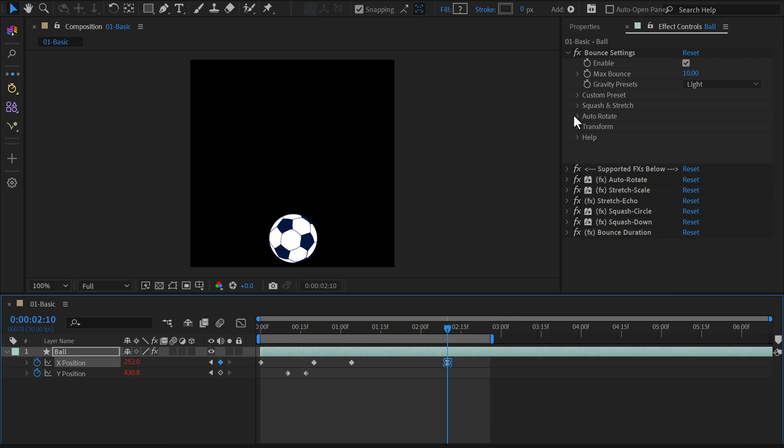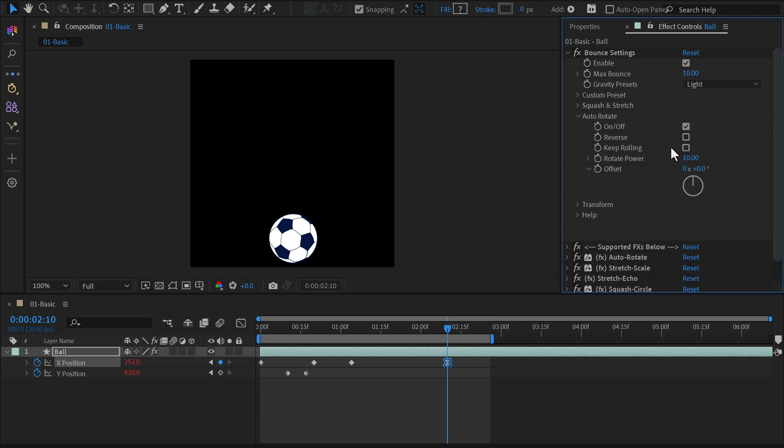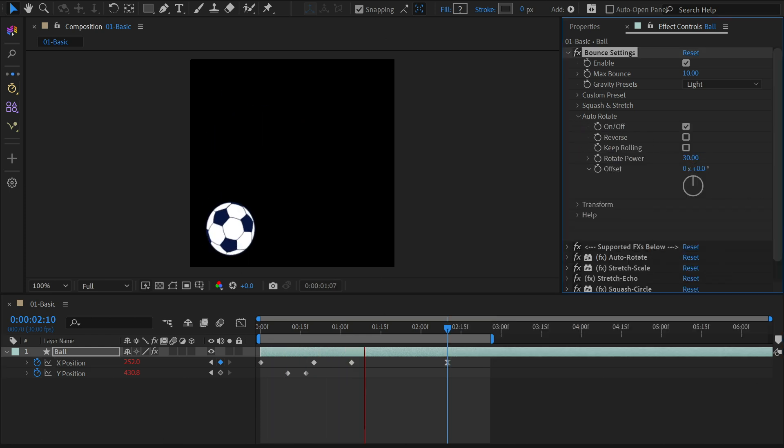You can also explore the bounce settings in the effect controls panel to fine-tune the animation even further.